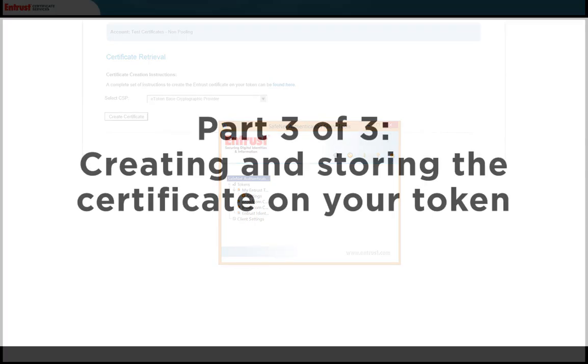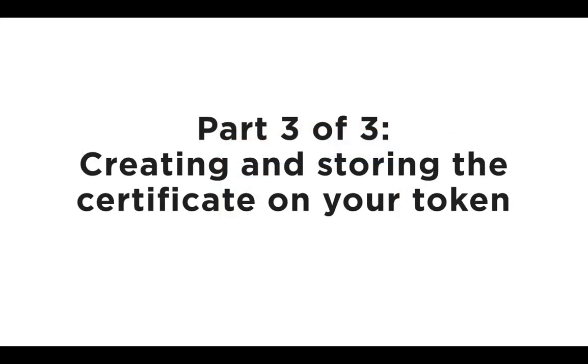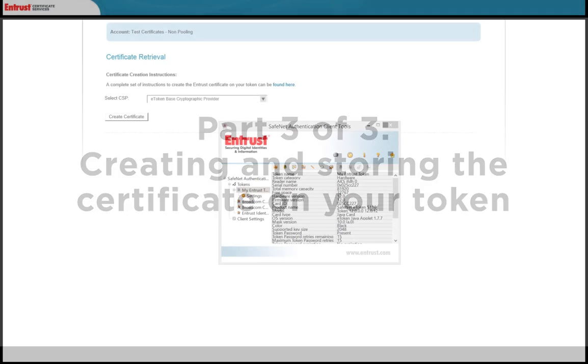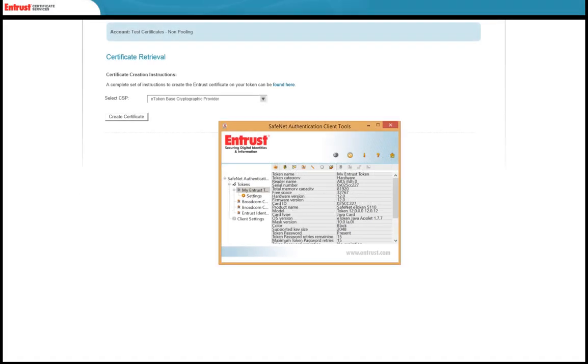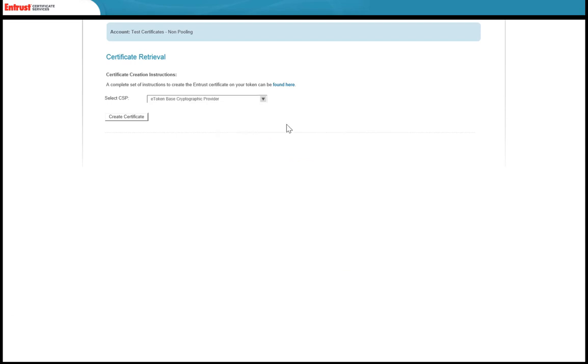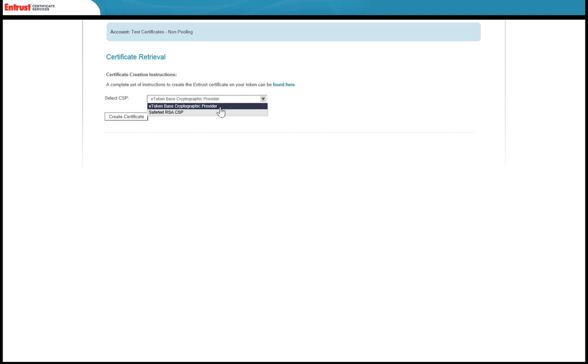Now move to the final step: downloading the certificate and installing it on your token. After moving from the SafeNet Authentication Client software download page, you will move to a certificate retrieval page. From the Select CSP dropdown list, select a Cryptographic Service Provider—in this case, the eToken Base Cryptographic Provider.